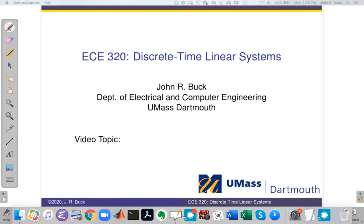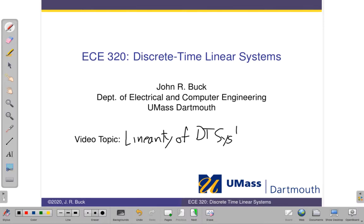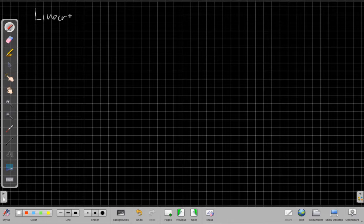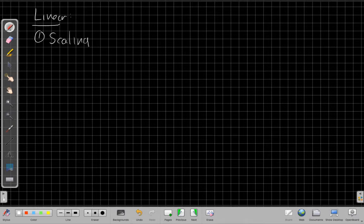So if we switch over to the whiteboard, today's property is the linearity property of discrete time systems. What's the definition of saying a system is linear? This is the most complicated in some ways of the five properties in that it has two pieces. To say a system is linear, we need to show that it has the scaling property and the superposition property.